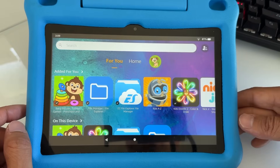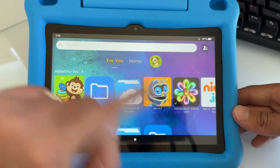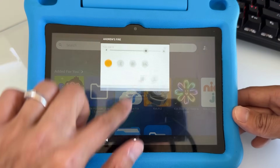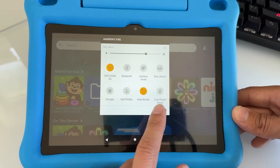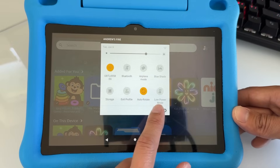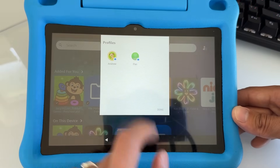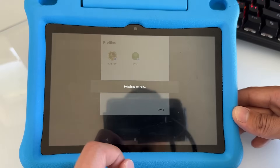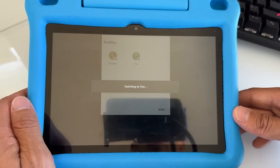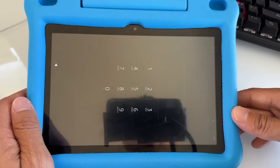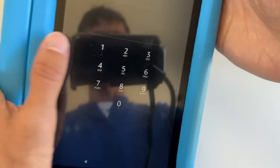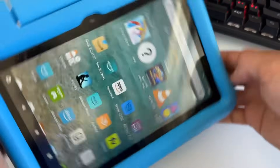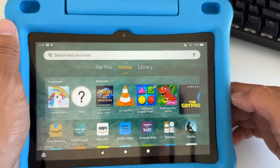First, you want to switch to the parent's profile to update your Fire tablet. Swipe from top to bottom, swipe one more, and go to the person icon. Switch to the parent's profile — right now it's on the child's profile. Tap the parent's profile and enter your password. Now I'm switched to the parent's profile.